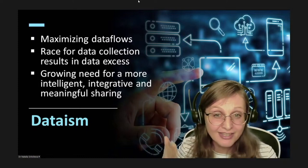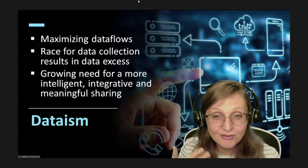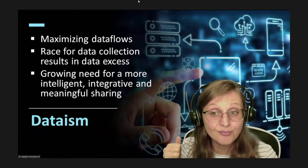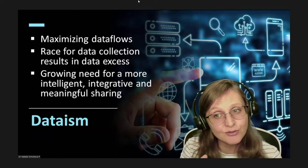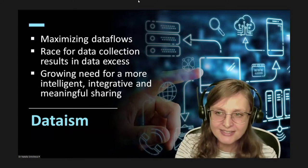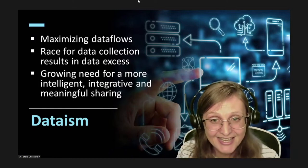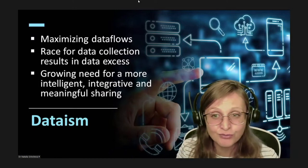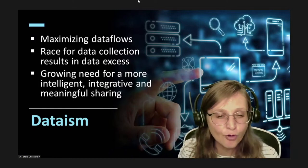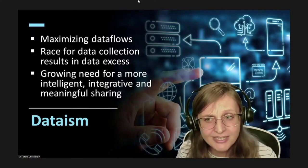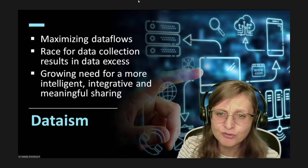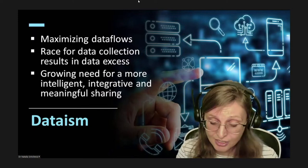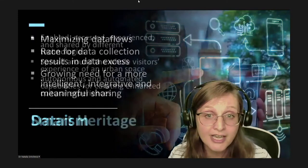While acknowledging the negative consequences of museum datafication processes, my presentation argues that this overwhelming data access could provide a crucial foundation for a more intelligent, integrative, and meaningful sharing and enjoyment of smart heritage in an urban context.